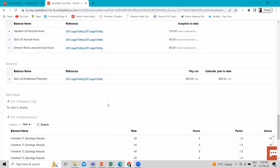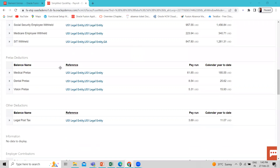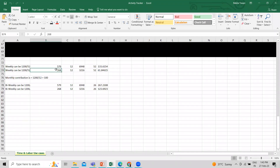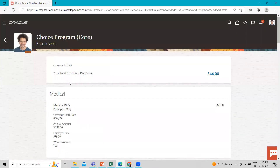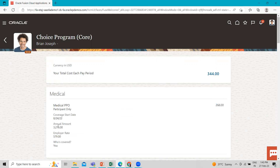Now let's talk about the benefit. Here are some examples. If we talk about the employee benefit options, we have medical, dental, and vision. Let's look at medical. The total employee medical benefit amount is $268 per month. This is the employee rate. The employer rate and the total annual amount for the employee is $3,216.